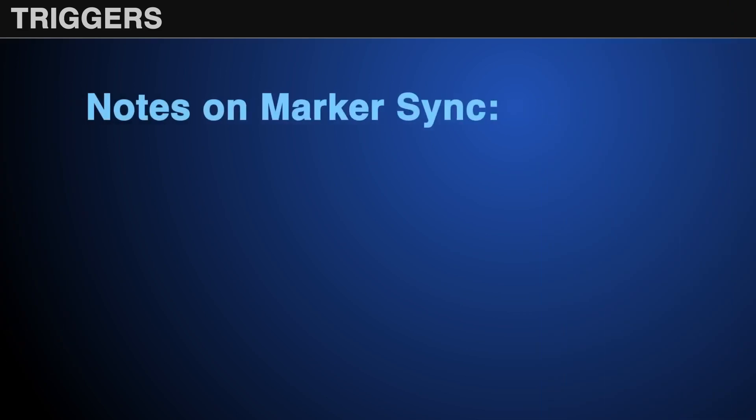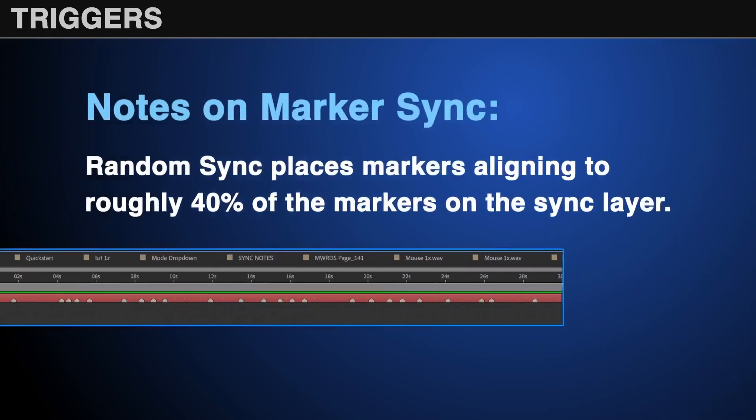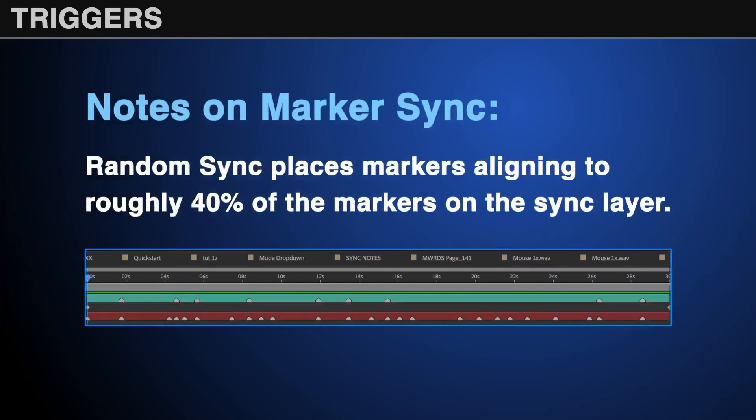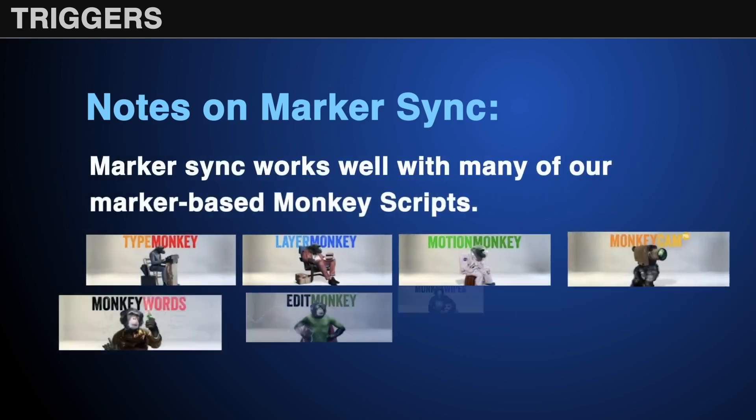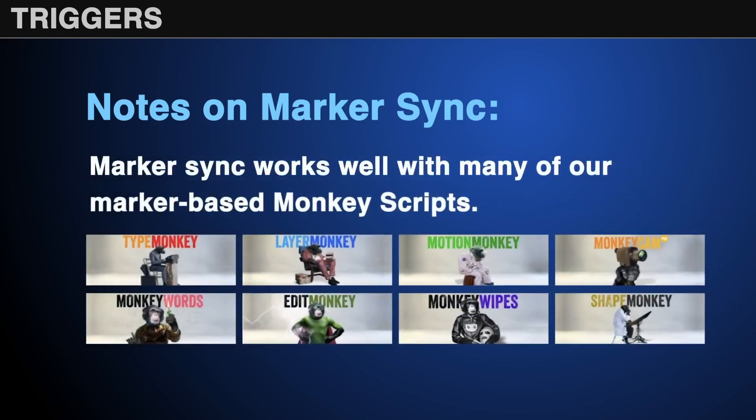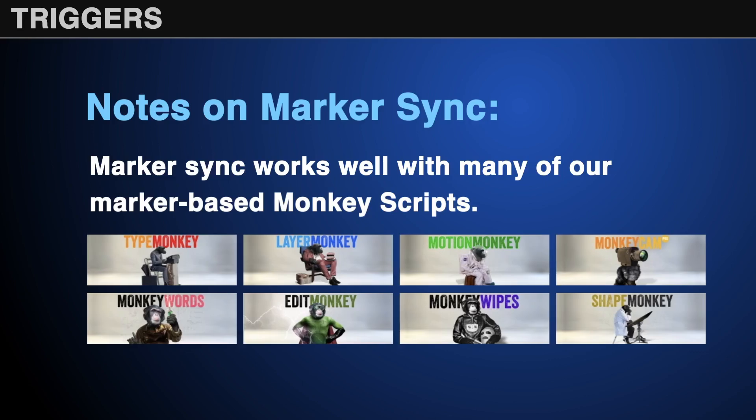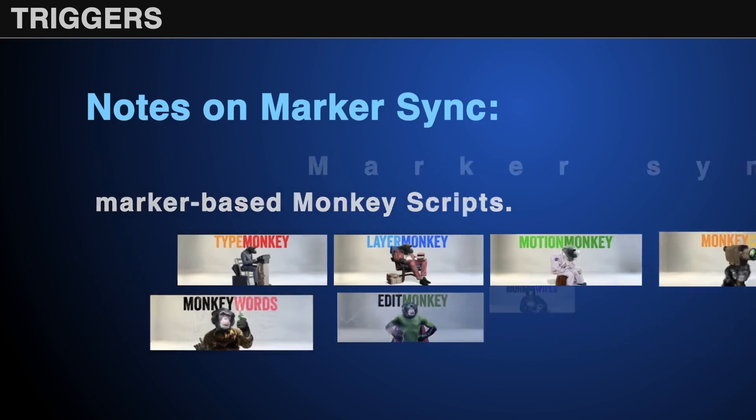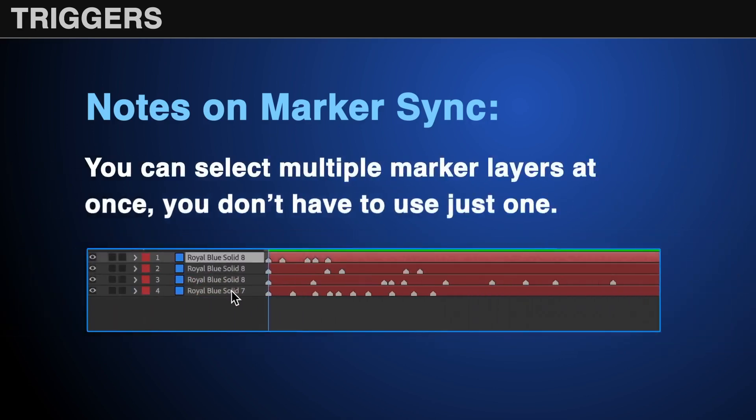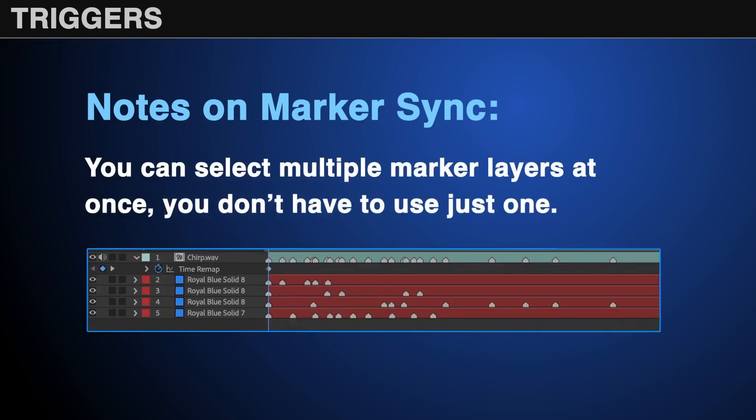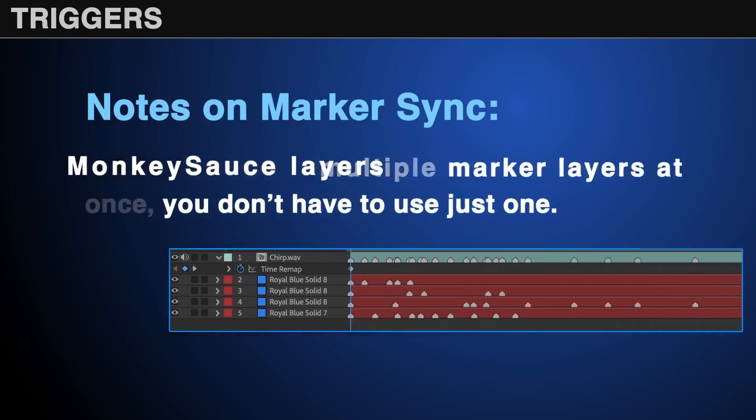A few notes about Marker Sync to keep in mind. One: Random Sync places markers aligning to roughly 40% of the markers on the sync layer. Two: Marker Sync works well with many of our marker-based monkey scripts, so now you can automatically trigger sound effects to type or edit monkey. Three: You can select multiple marker layers at once, you don't have to use just one.